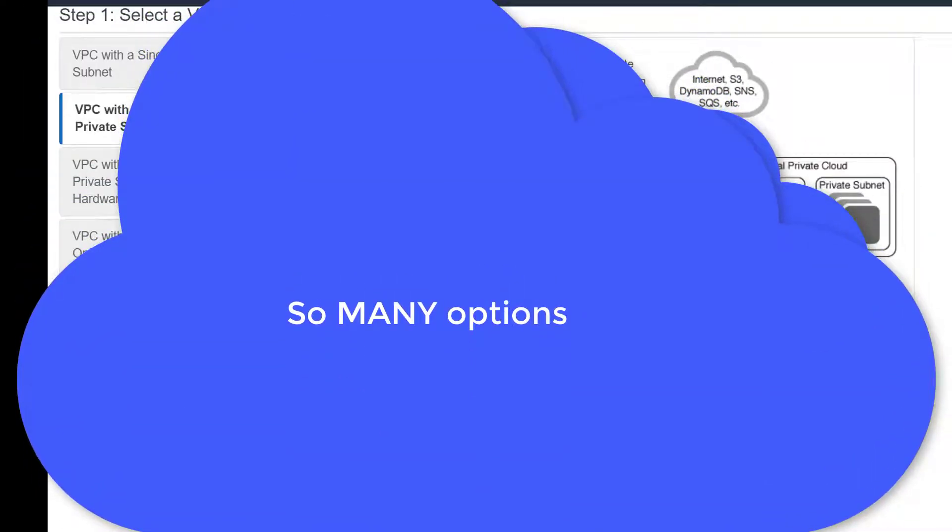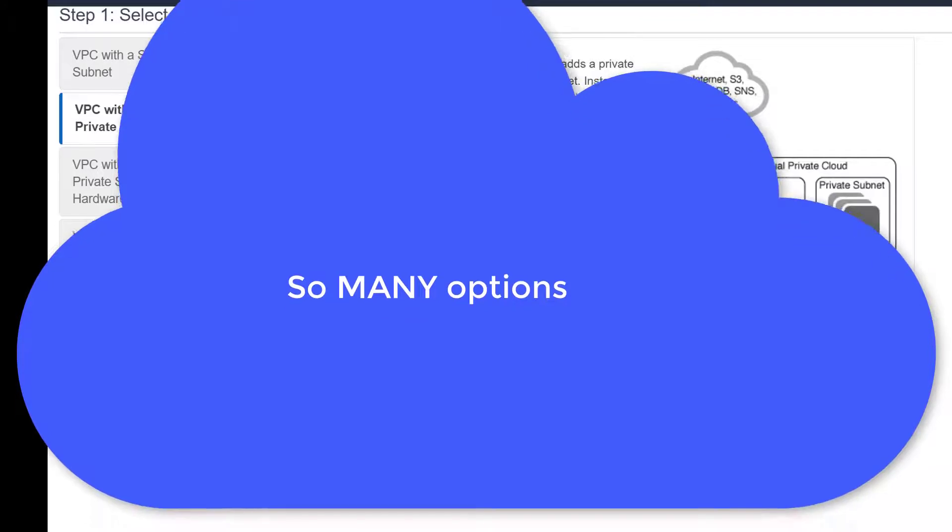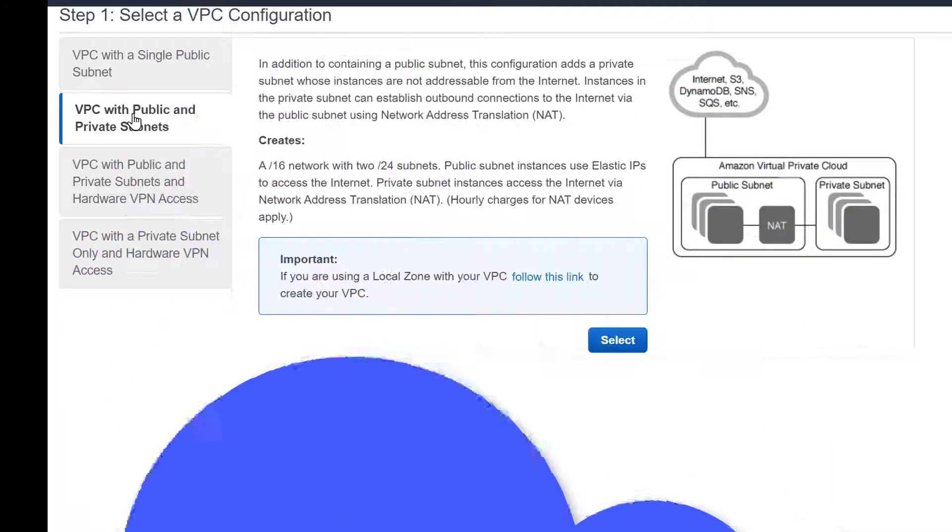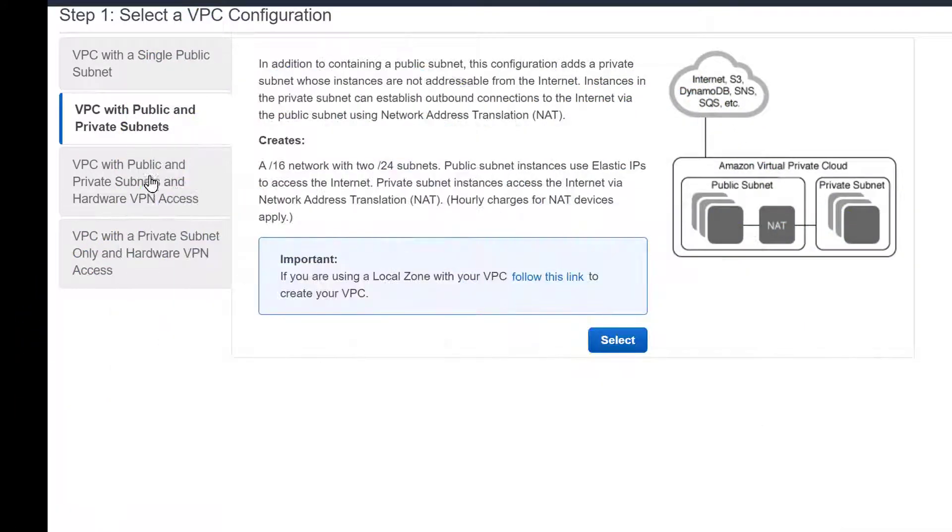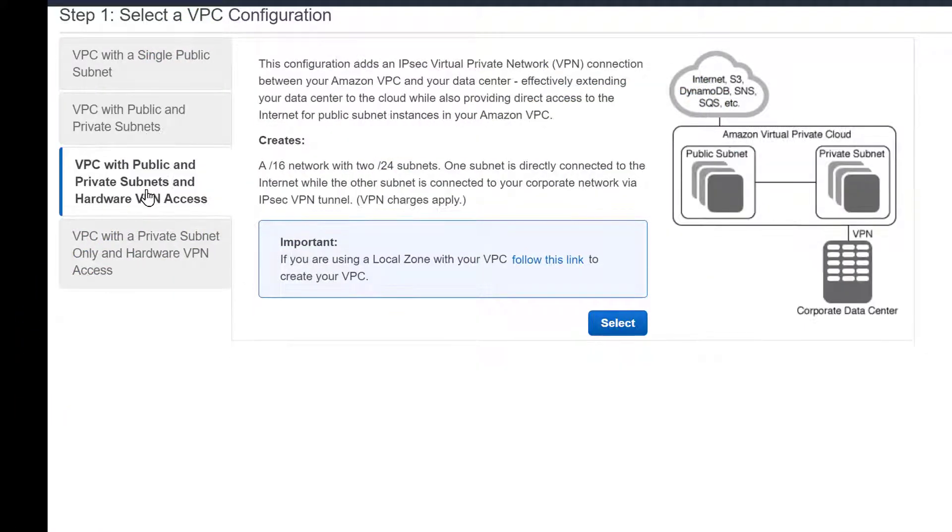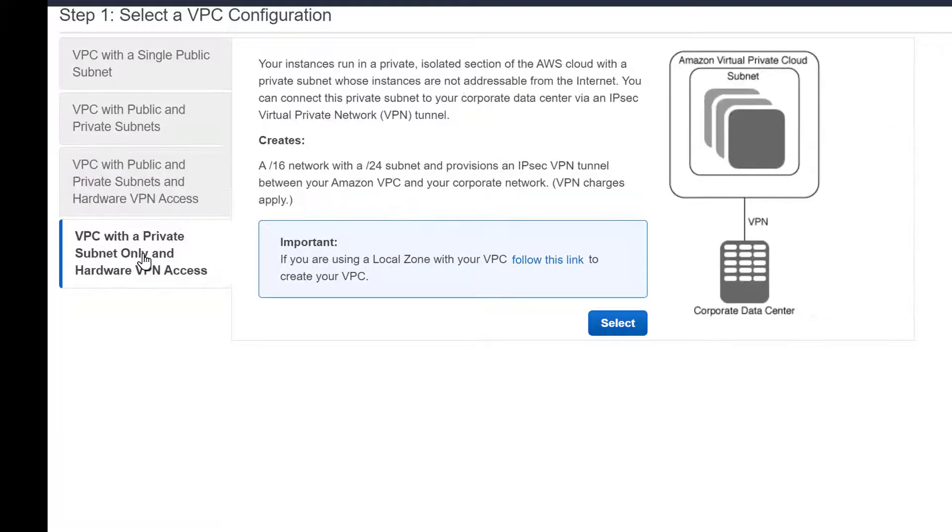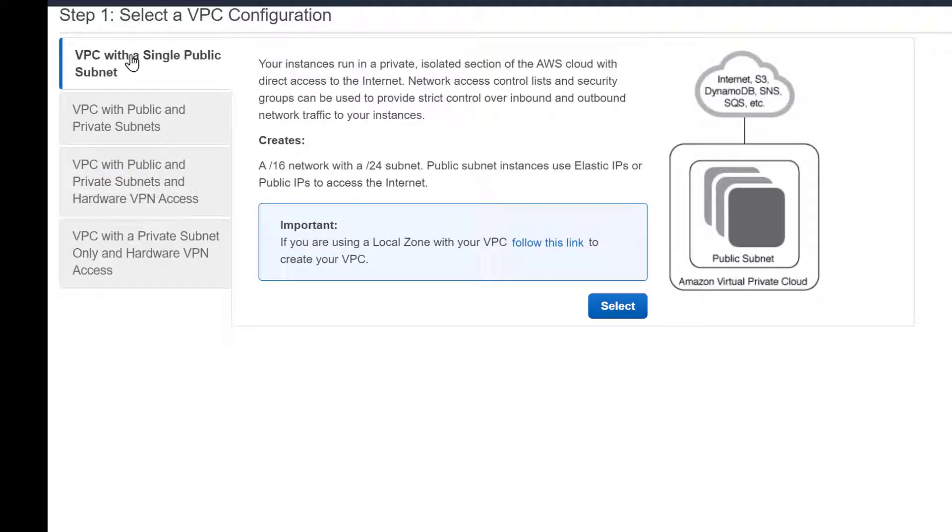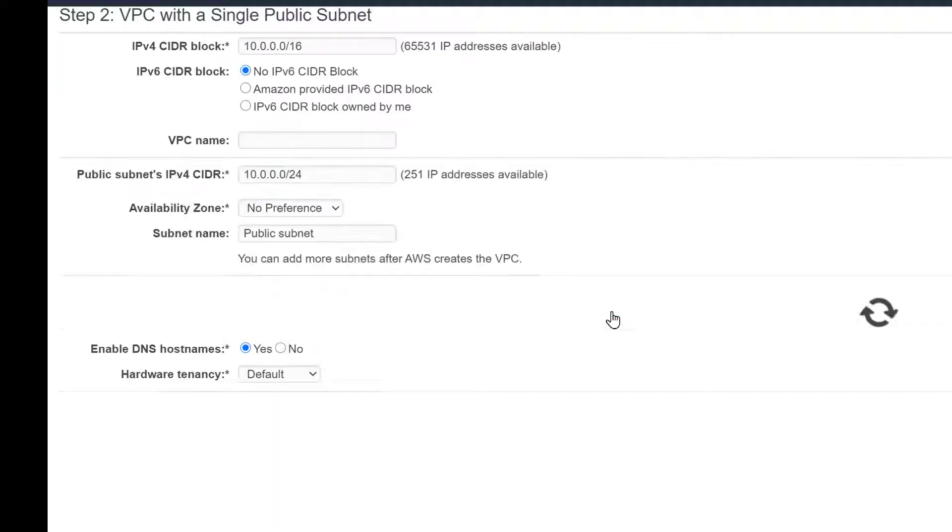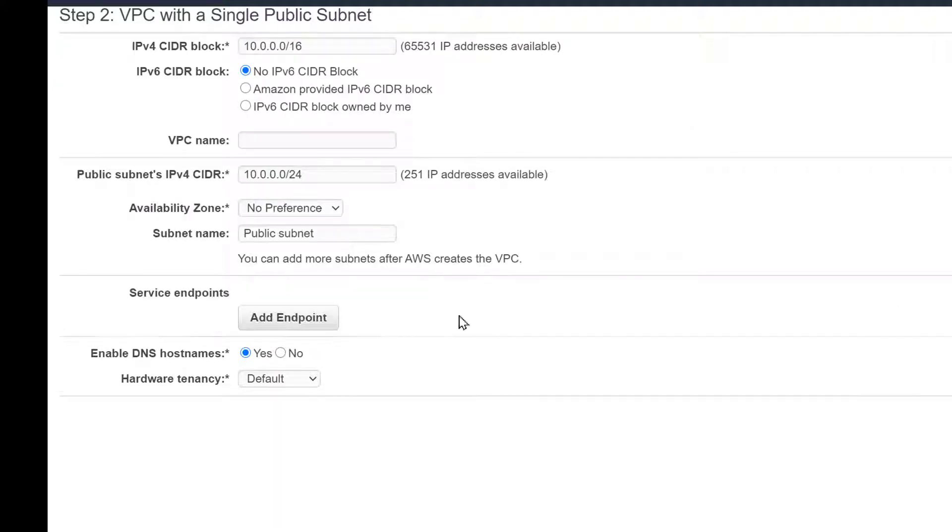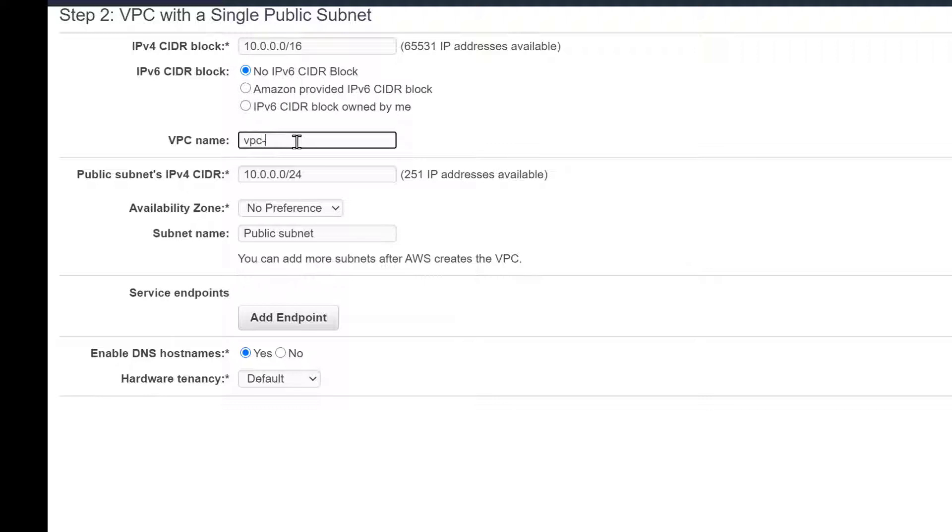Each one would probably take multiple videos, but as you can see the last two, three and four, these are VPCs with VPNs hardware VPNs. So right now we'll do the basic one, VPC just with a single public subnet, and we're creating this one so that you can test VPC to VPC communication.